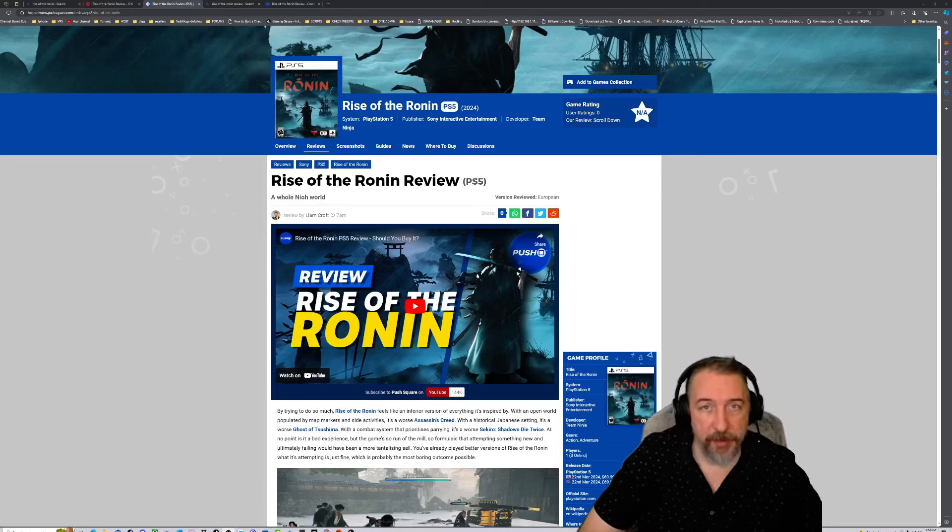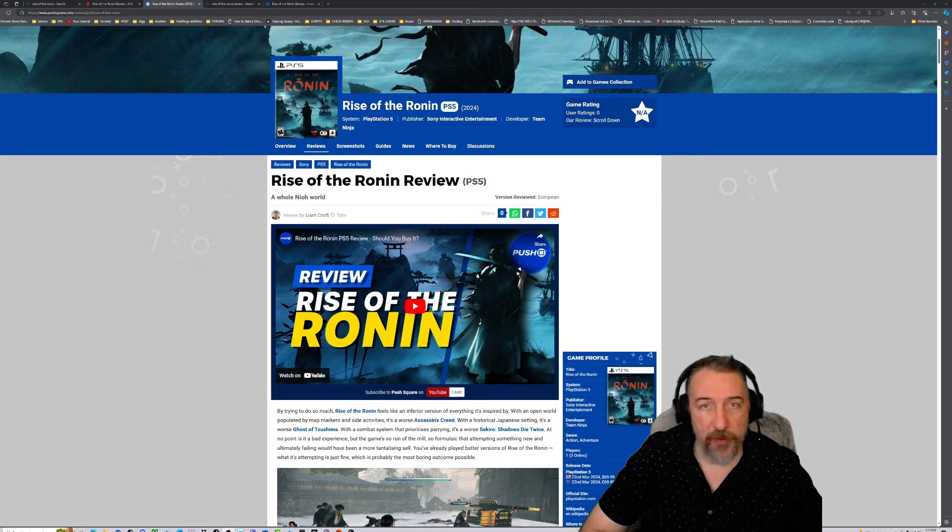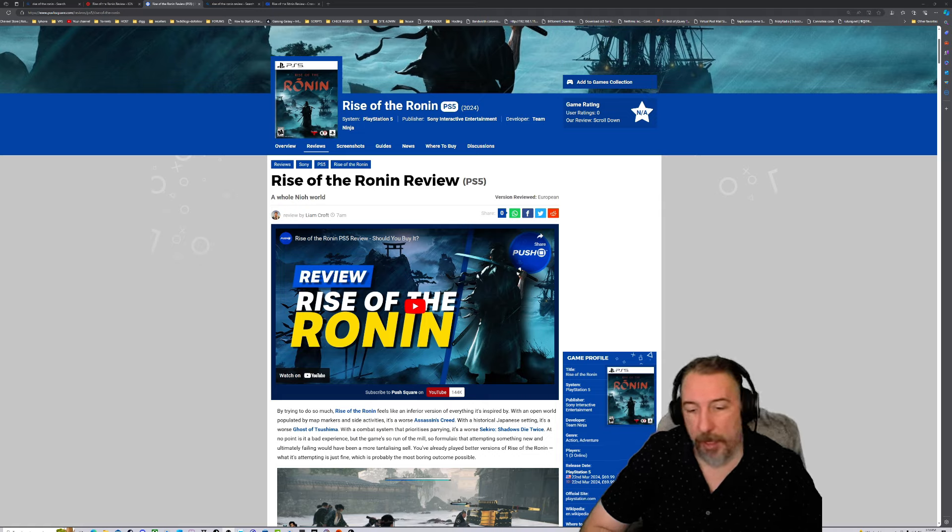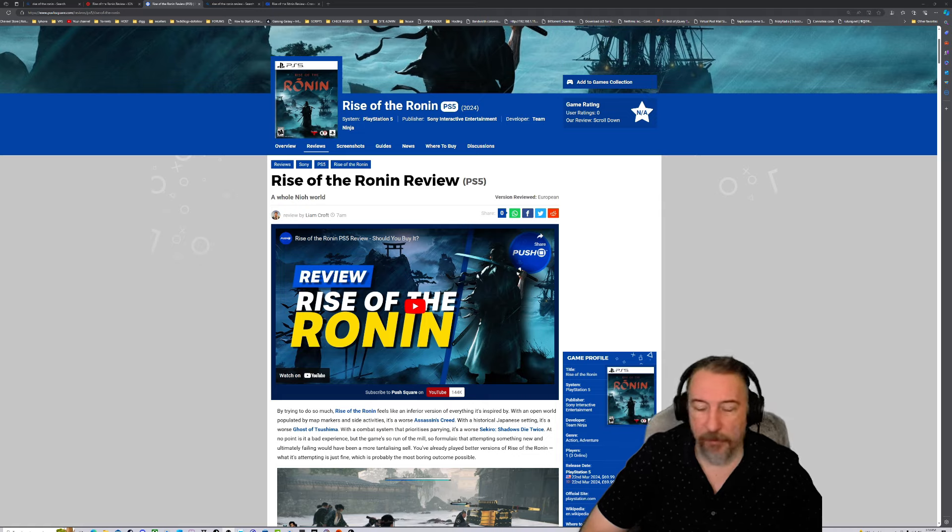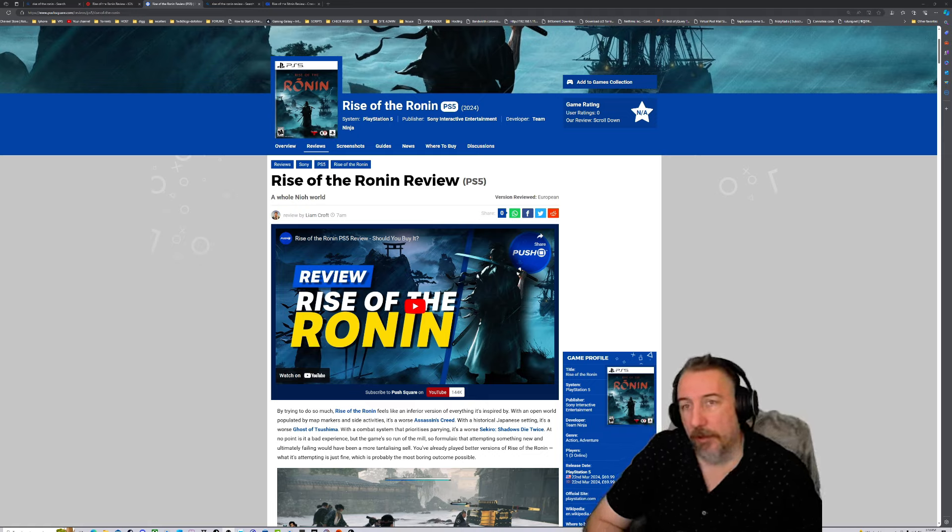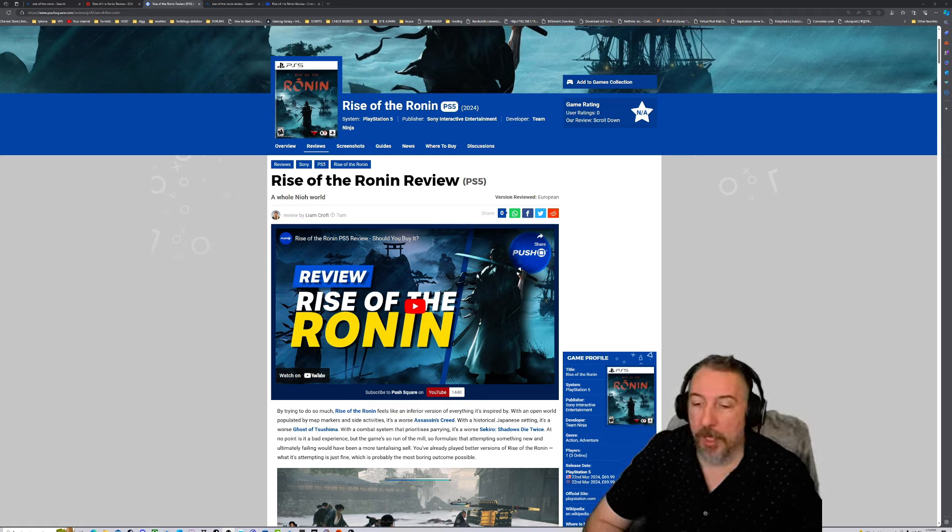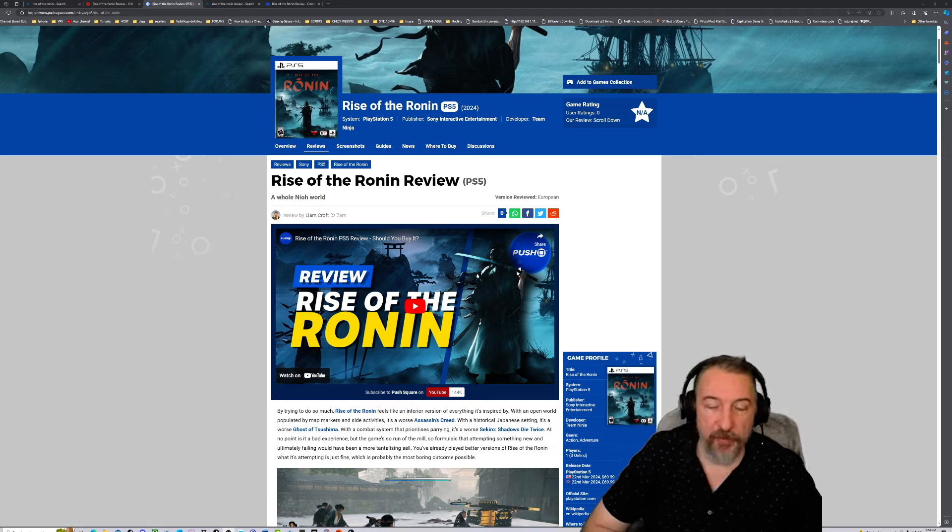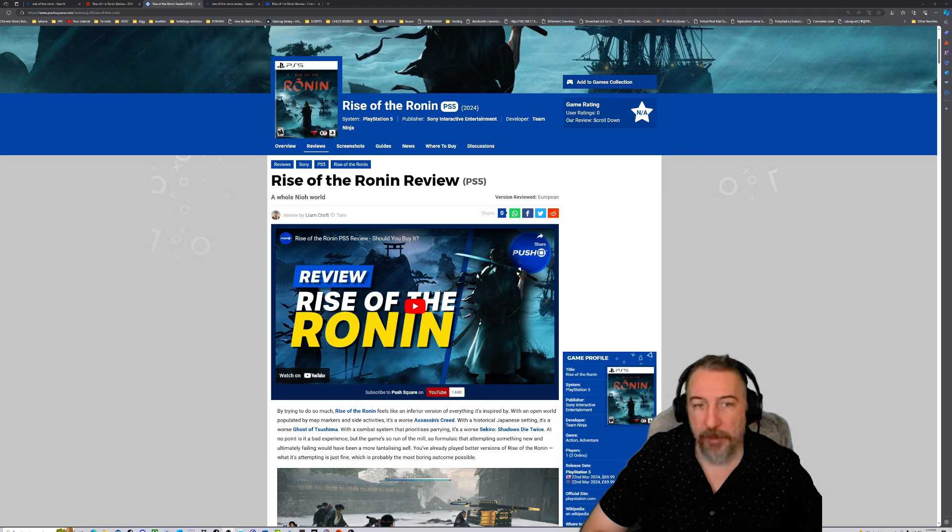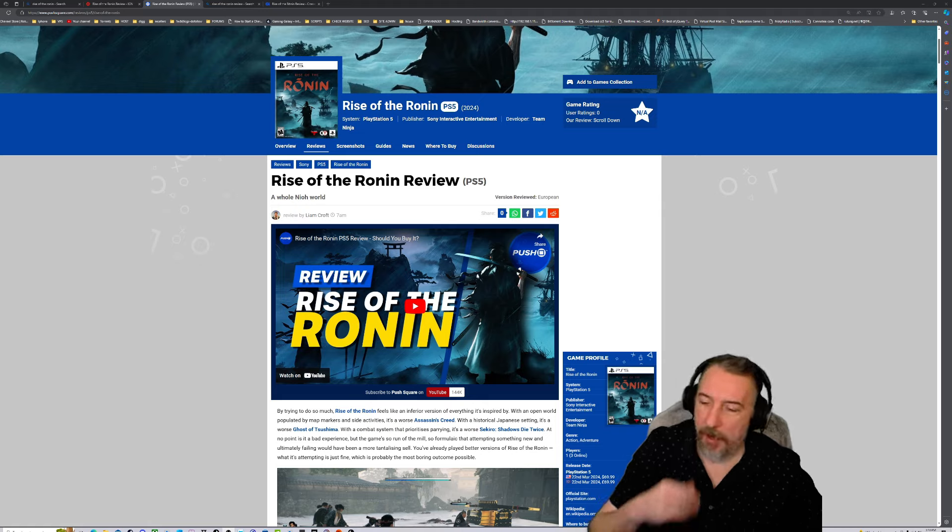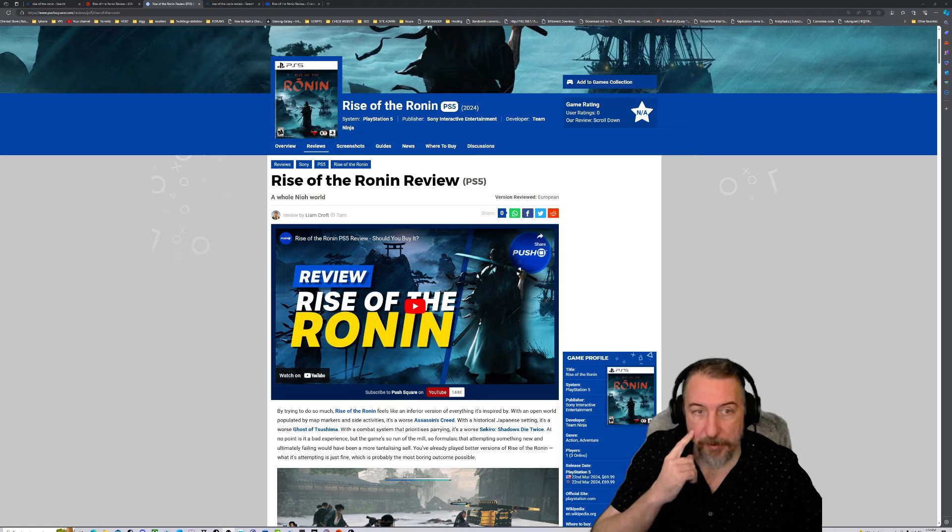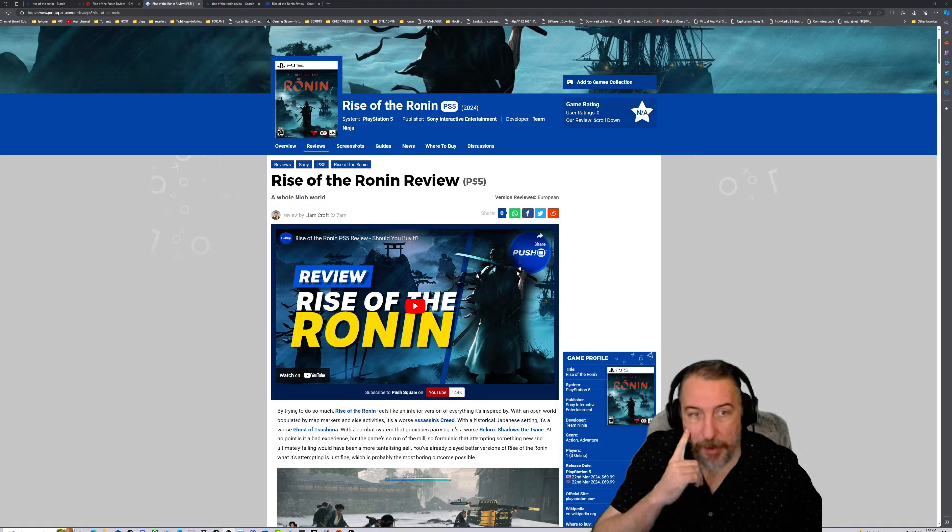Welcome back everyone, it's Mr. 4K Upscaler. It's been a while since I made a video. It's March 21st, 2024. Tomorrow's March 22nd, the release of Rise of the Ronin.